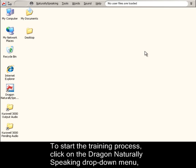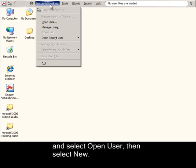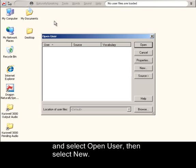To start the training process, click on the Dragon Naturally Speaking drop-down menu and select Open User. Then select New User.